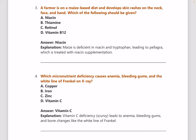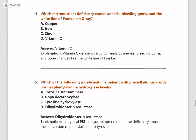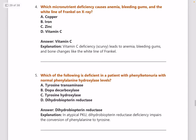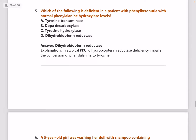Next: which micronutrient deficiency causes anemia, bleeding gums, and the white line of Fränkel on X-ray? Answer is vitamin C. Next: which of the following is deficient in a patient with phenylketonuria with normal phenylalanine hydroxylase levels?